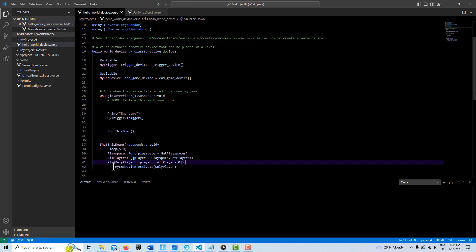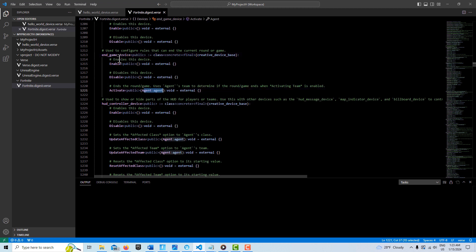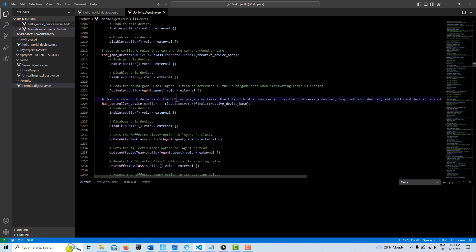Here we're accessing MyInDevice and then activating it, passing in the reference variable. If you click through to the definition you'll see it says 'ends the game' and 'activate requires an agent' — so when we call this method in our Verse code we have to send it a reference to an agent, otherwise it won't work. You can't call this in-game device even with just a trigger without Verse code; it won't work — presumably because there's no agent attached to it.